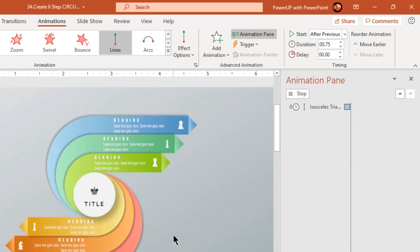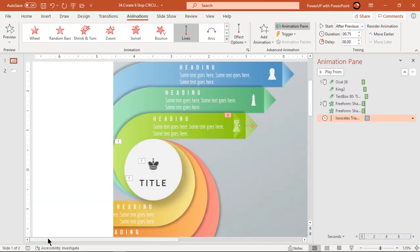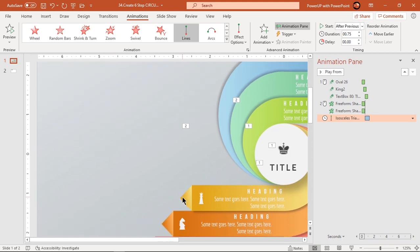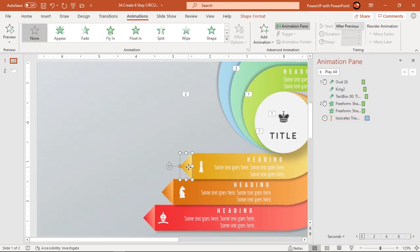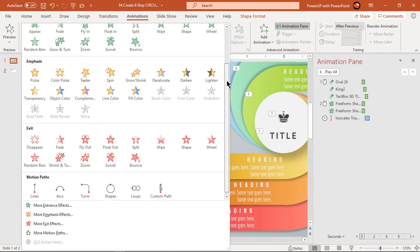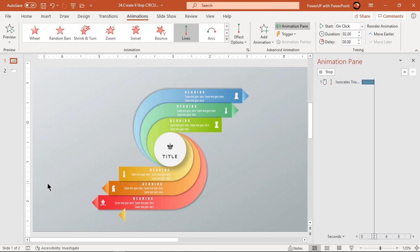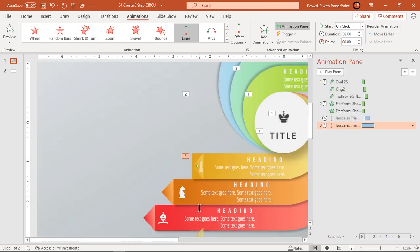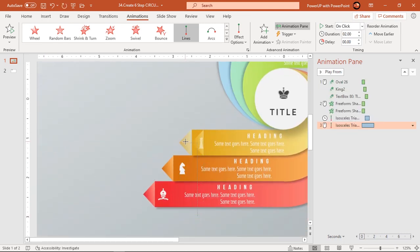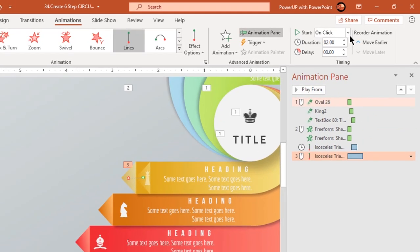Follow the same process and apply similar animation to the opposite triangle shape. The only difference is this animation must start with previous.